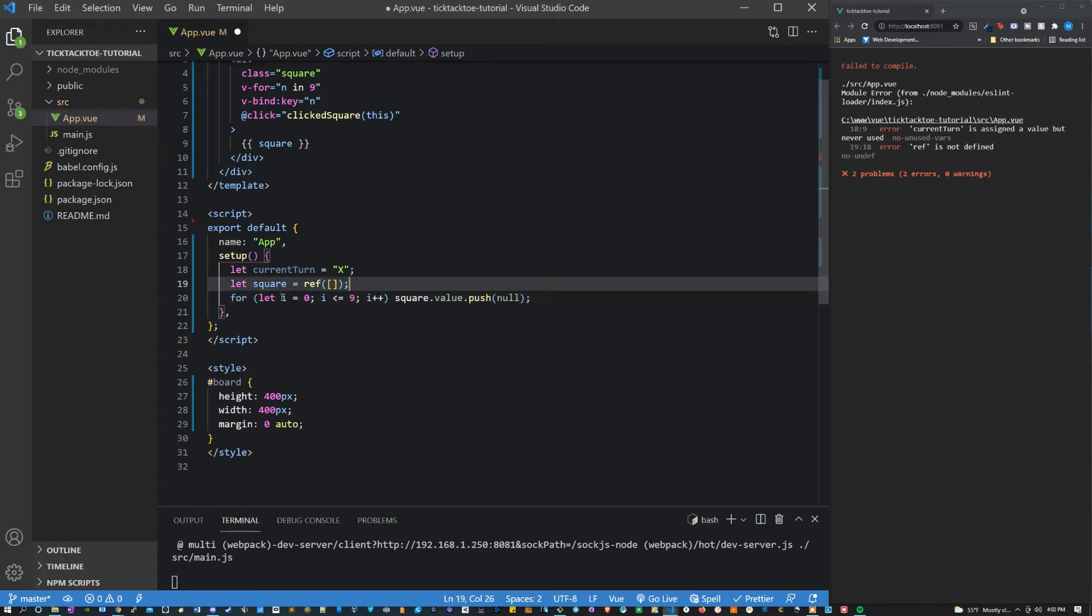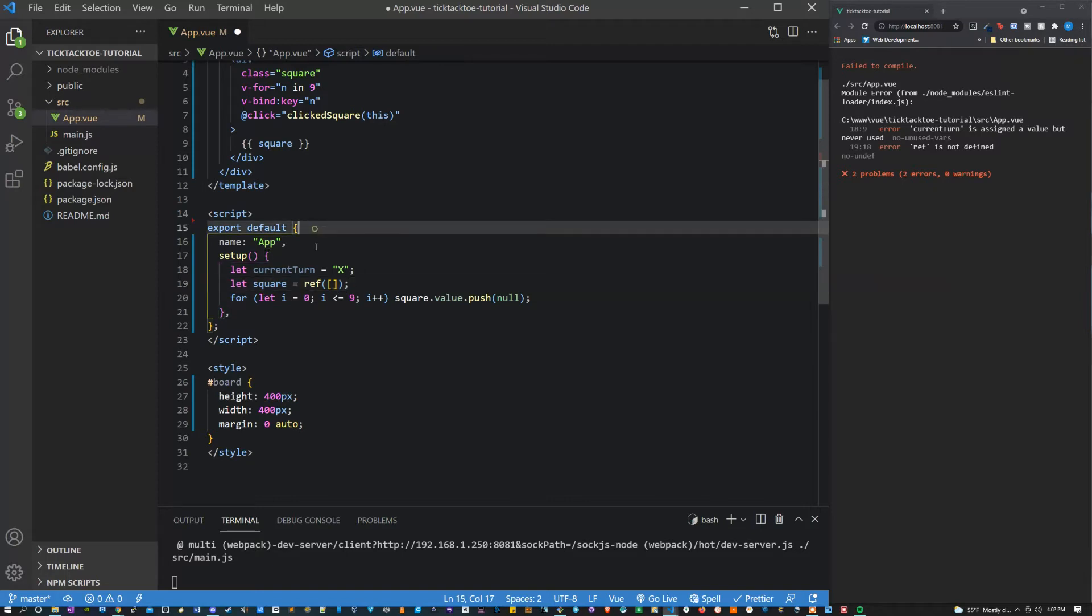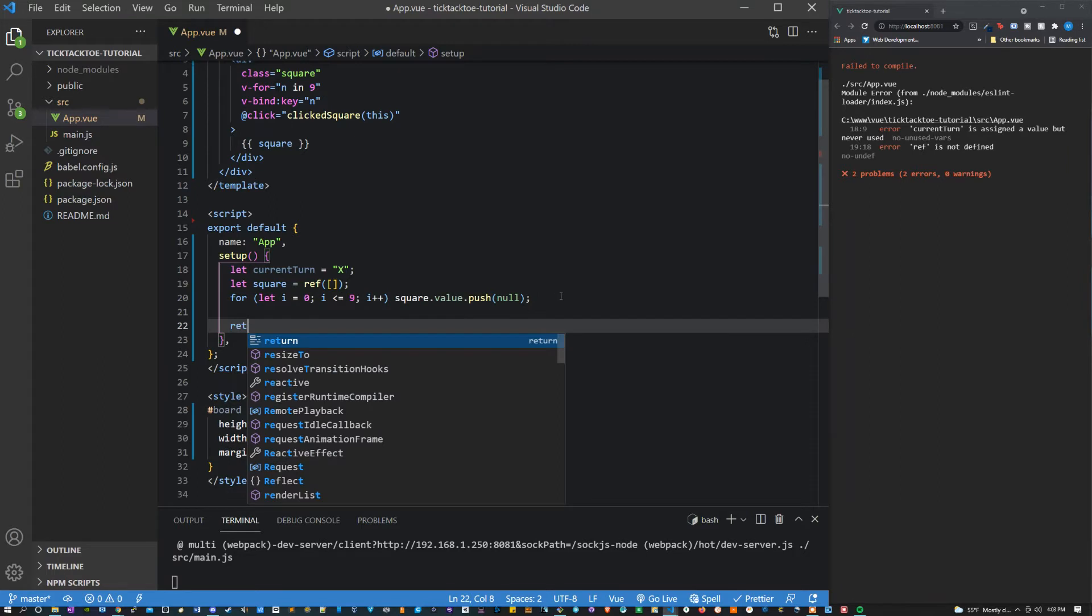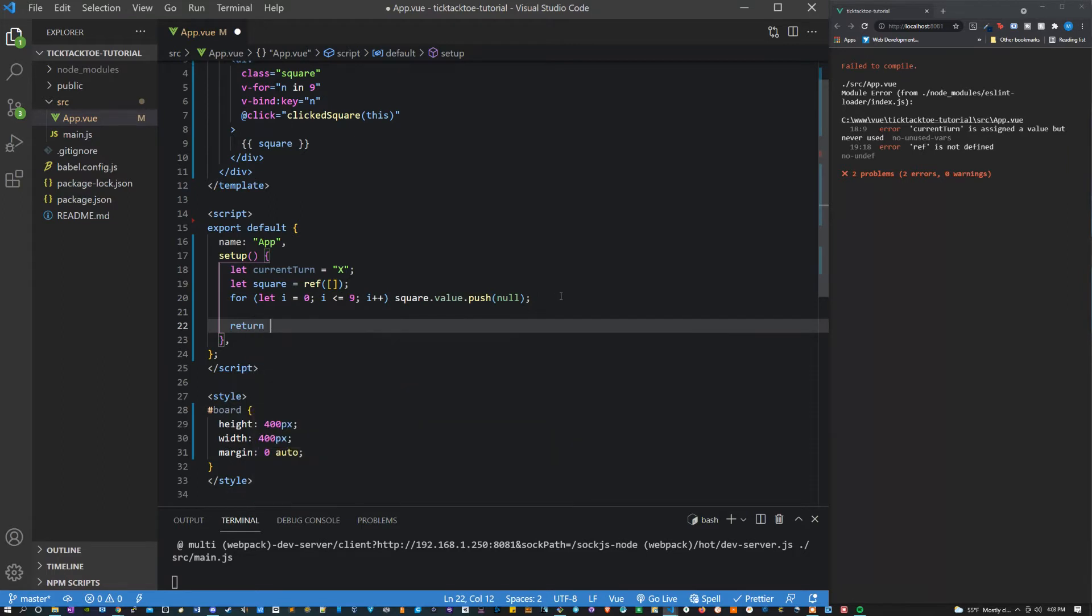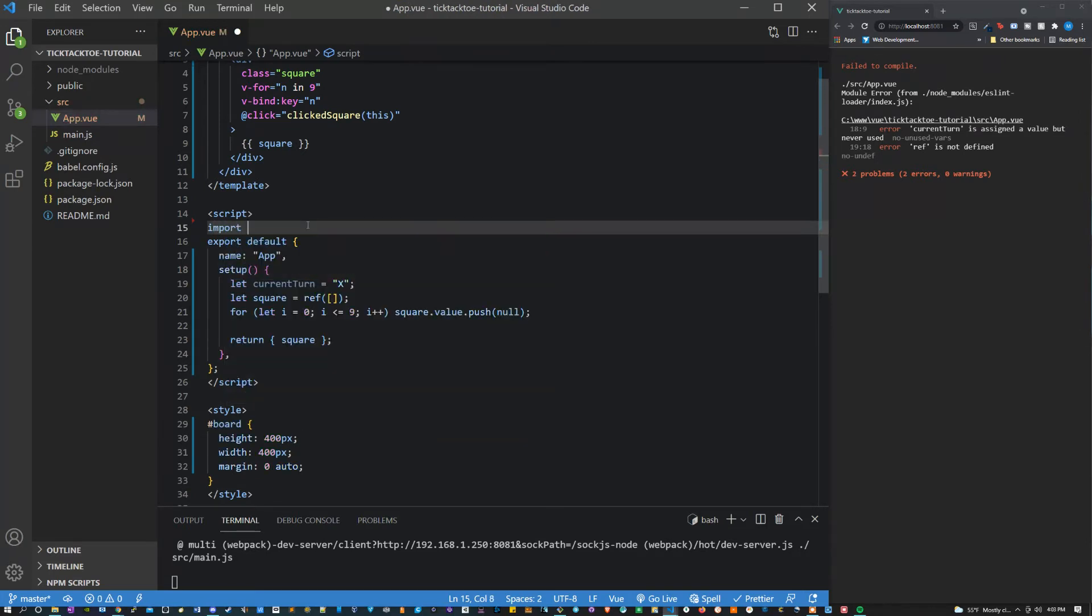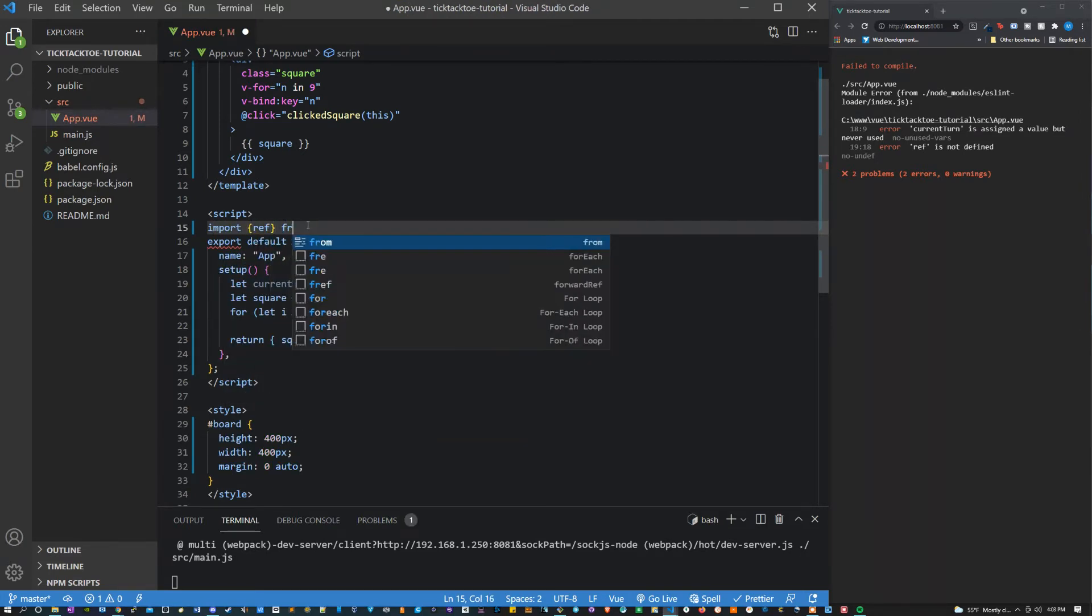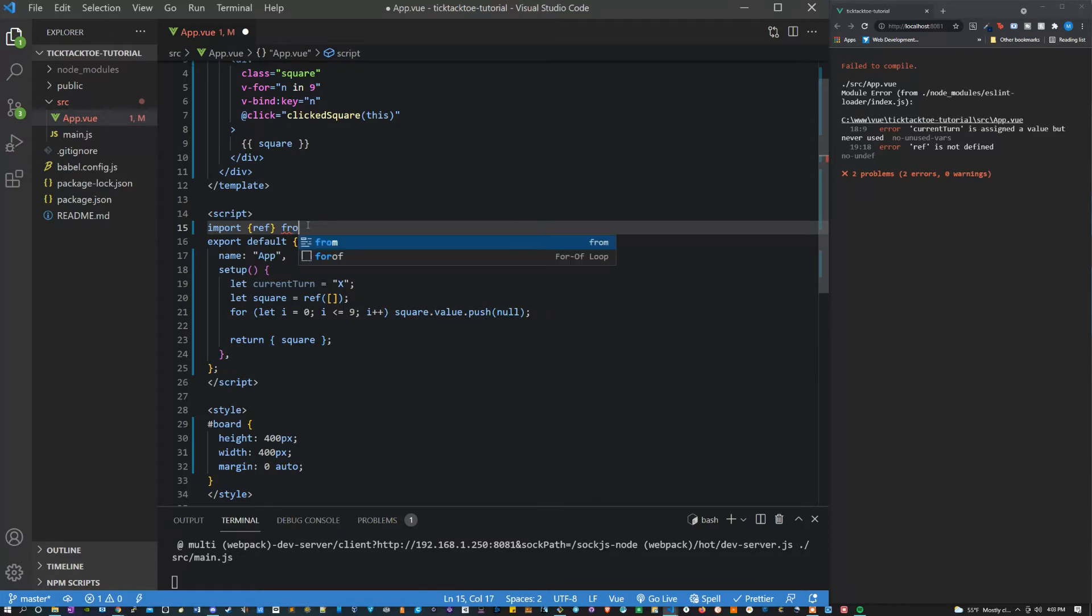We have to put a semicolon there. All right, now let's import our ref and let's return some values. So first thing I'll do is return, we're going to want to return square and we have to also import ref from vue.